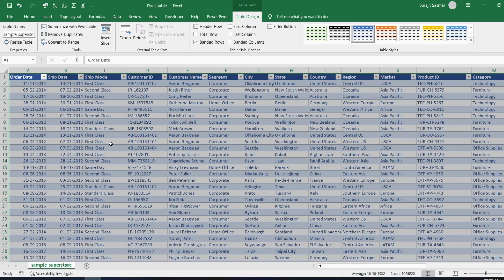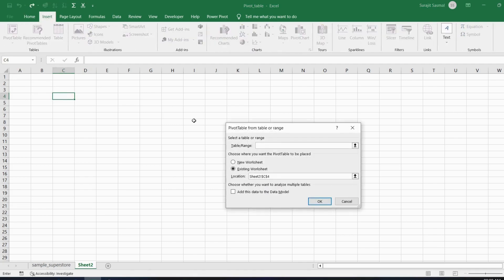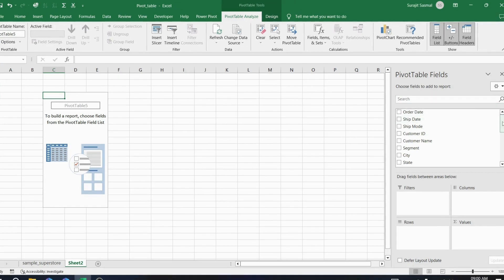To create a pivot table on a new sheet, go to Insert, then Pivot Table. Give the table range as 'Sample Superstore', set the location, and click OK. You'll see the Pivot Table Fields panel appear, showing all the column headers. You can drag and drop these fields to build your pivot table.